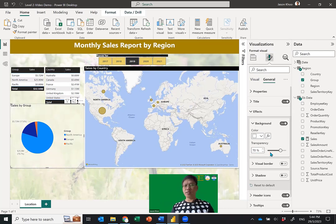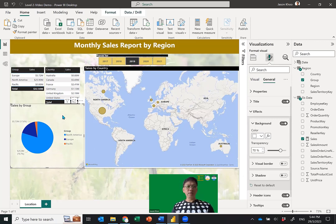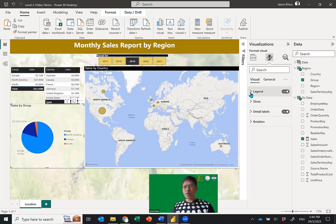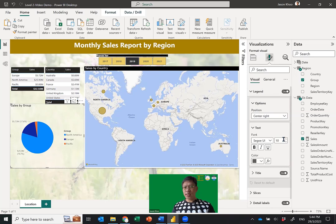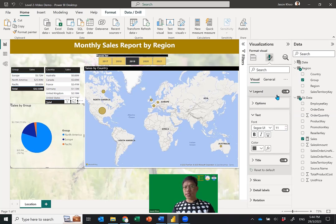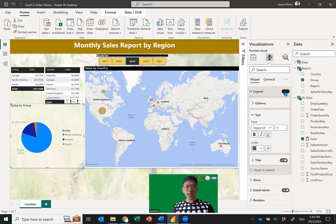Go back to Visual settings and adjust the Legend text size. Actually, I don't want the Legend cluttering the visual, so I'll turn the Legend off.